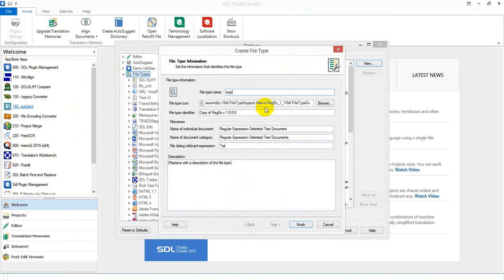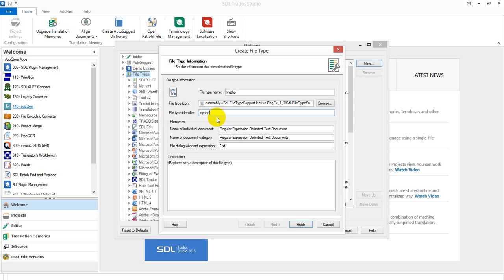And here I'll just call this MyPHP. You can call it anything you like. And I also like to fill in the file type identifier and I use the same thing there, FilePHP, just because that's what shows up in the orange tag. Then I change the file dialog wildcard expression so that it recognizes the PHP extension and say Finish.